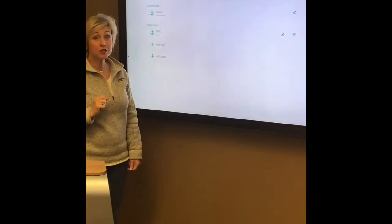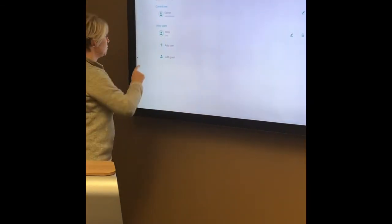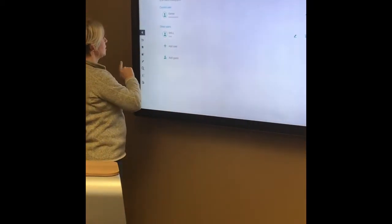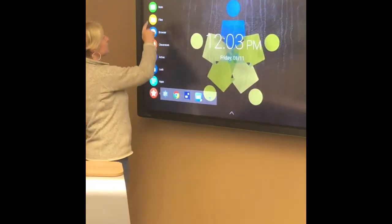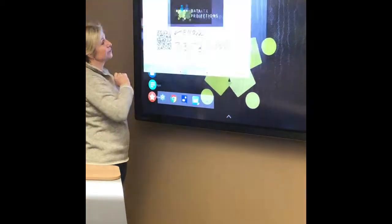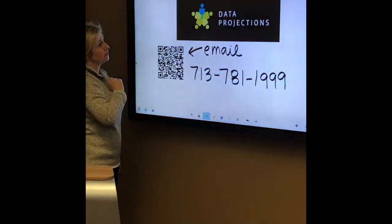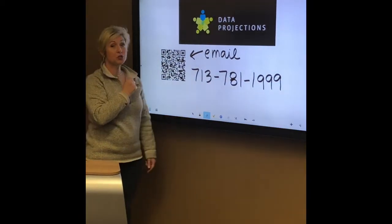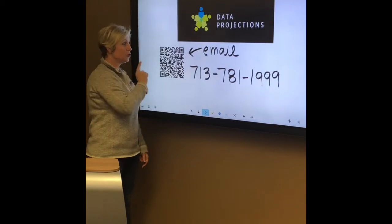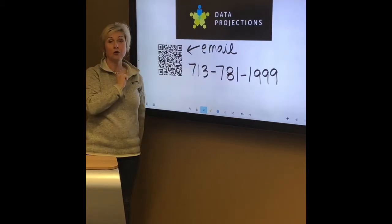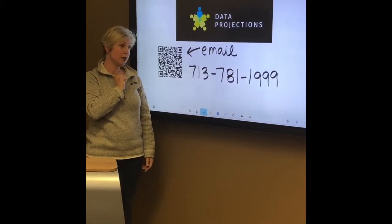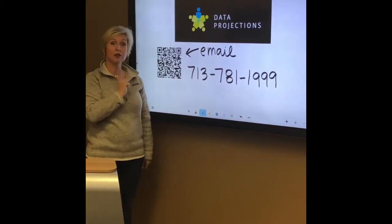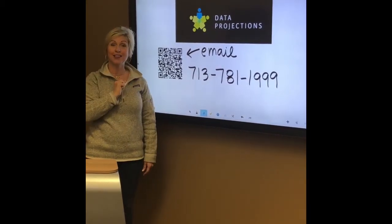If you have any questions about the Clevertouch, you can always reach us at Data Projections. You can use the QR code to get to our email address, or you can give us a call. Thank you.